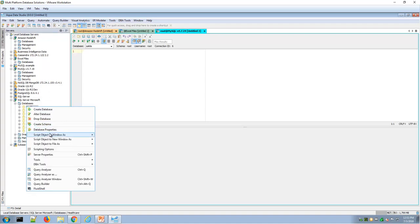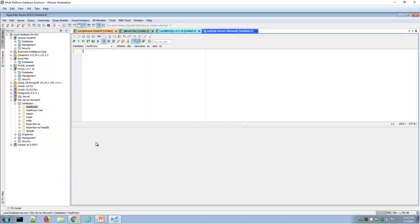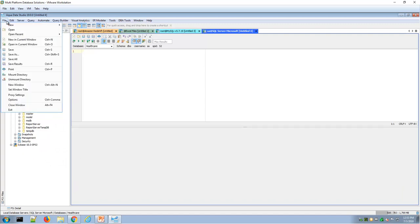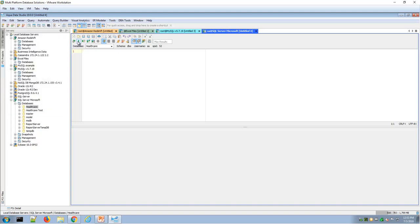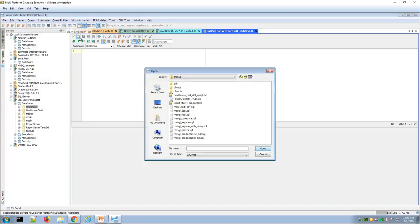Once you open up a Query Analyzer, you can type SQL or open up a SQL statement with the file menu, open, or the yellow folder, and easily bring a SQL statement into your Query Analyzer.